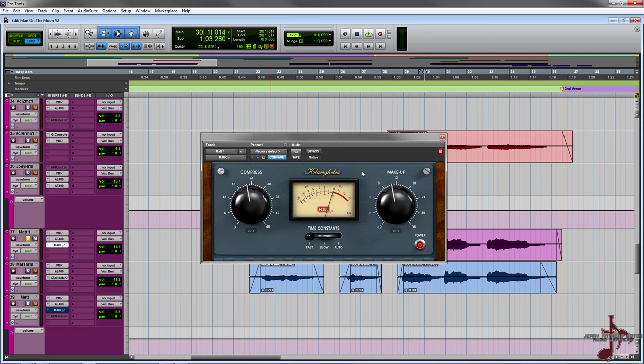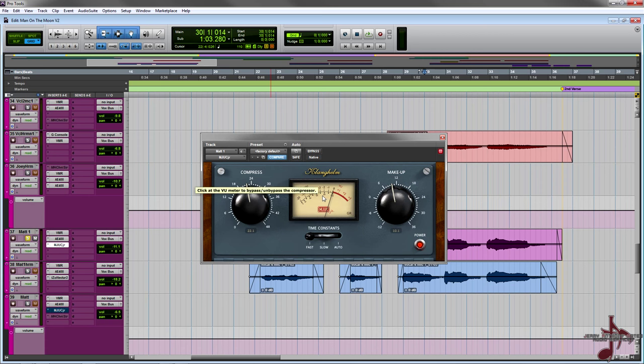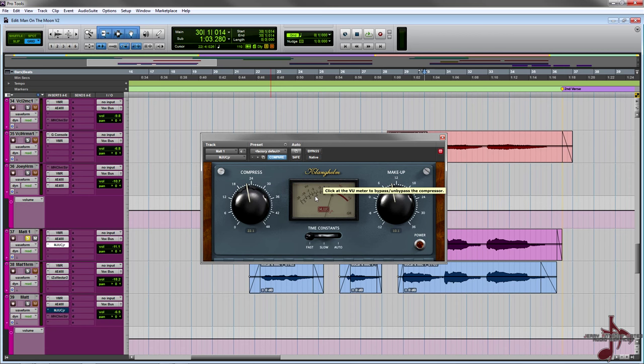But anyway, let's get straight into this. This is the junior, which is the little version, the free version of the big one which I have not bought yet but I'm probably gonna buy. Anyway, this thing's pretty cool and like all plugins from Clanghelm, if you want to do a bypass, a soft bypass, you just got to click on the window.